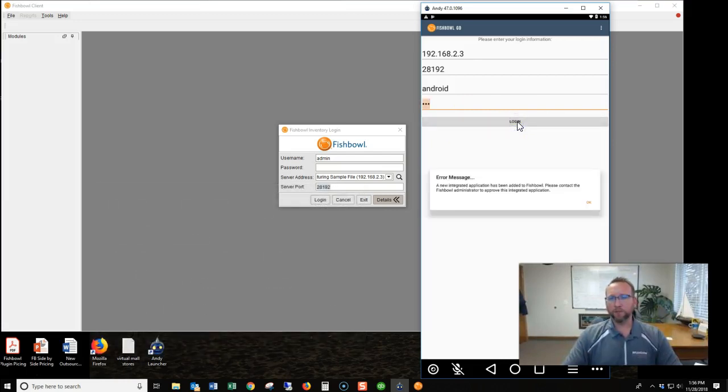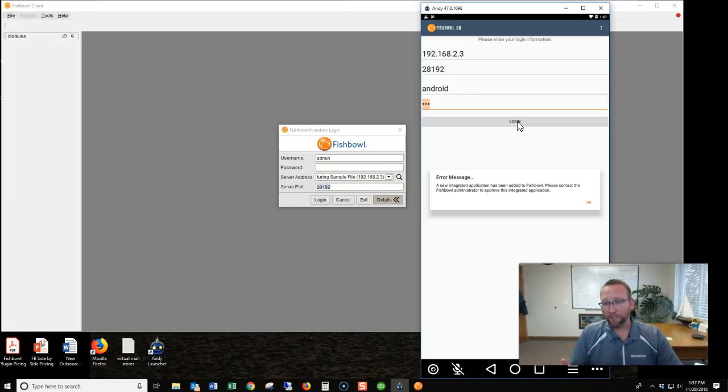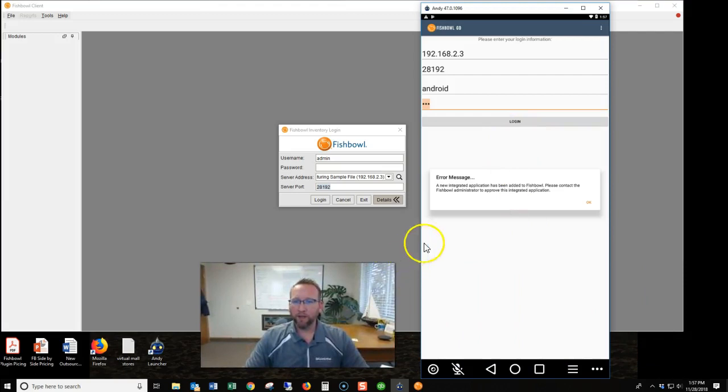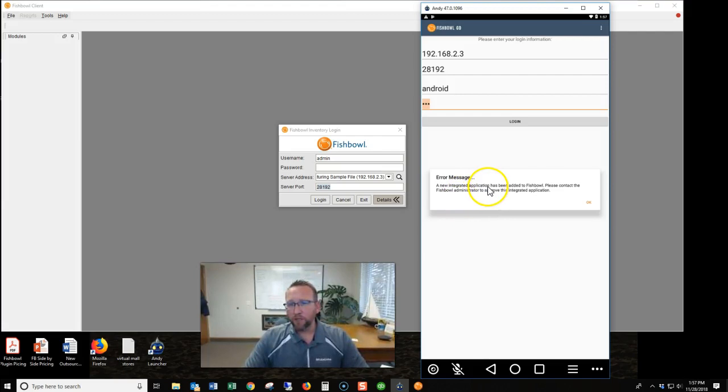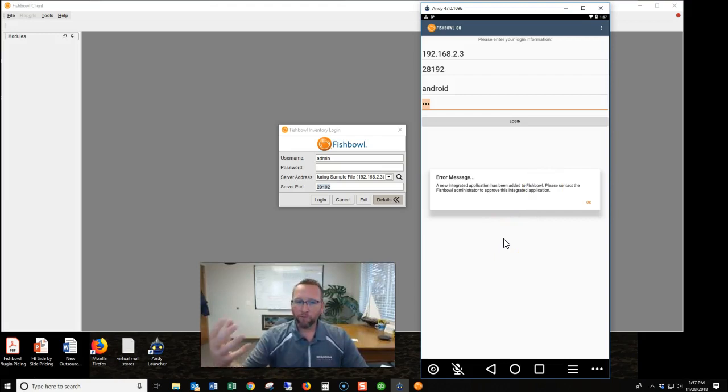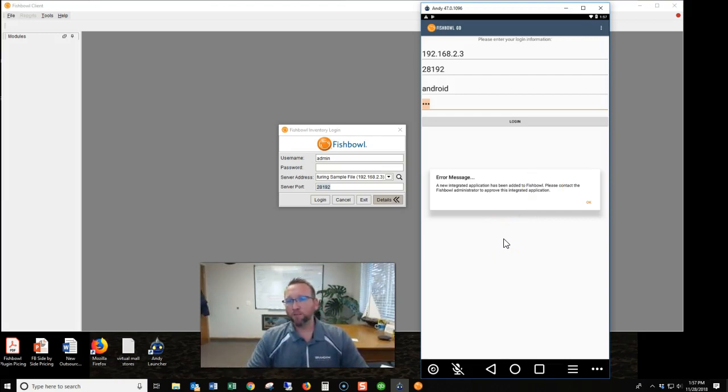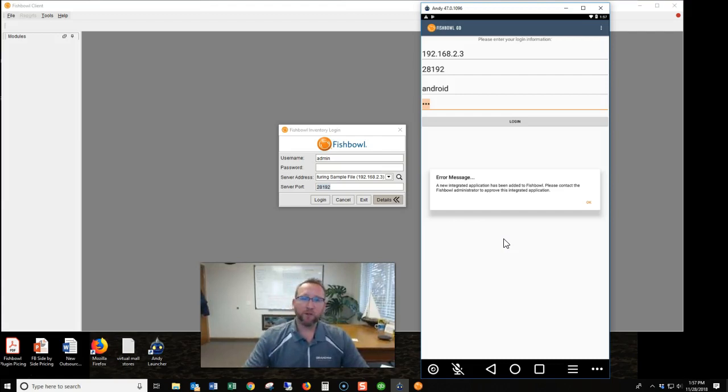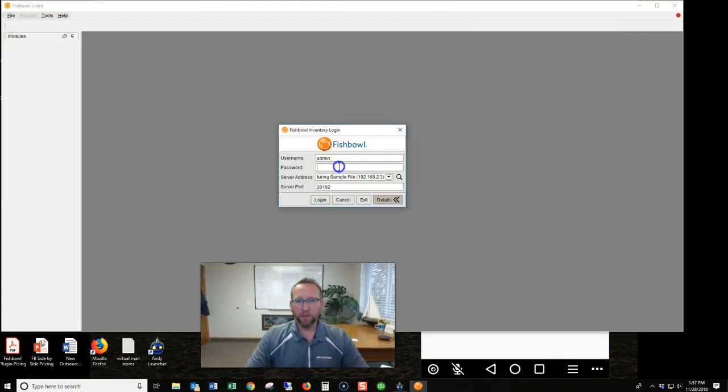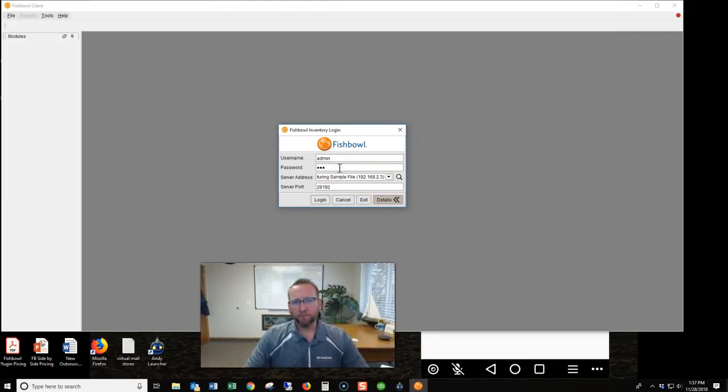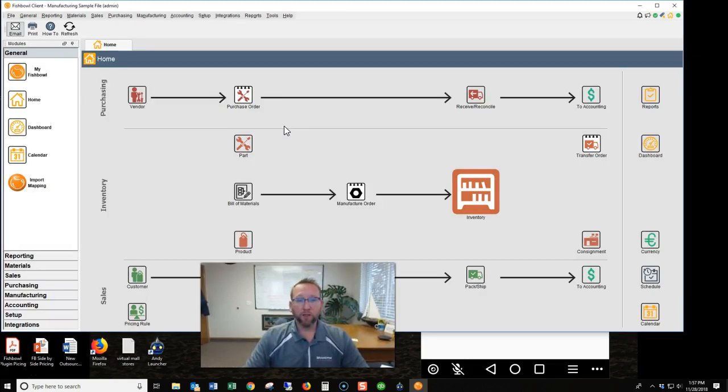Okay, so here's the first error message. I wish it wouldn't call it an error message, that seems kind of intimidating, but it's really just an instructional message. It says a new integration application has been added to Fishbowl. Fishbowl Go is trying to connect for the first time. Please contact your Fishbowl administrator, in this case that's probably you, to approve the integrated application. So let me show you where to go to approve the application.